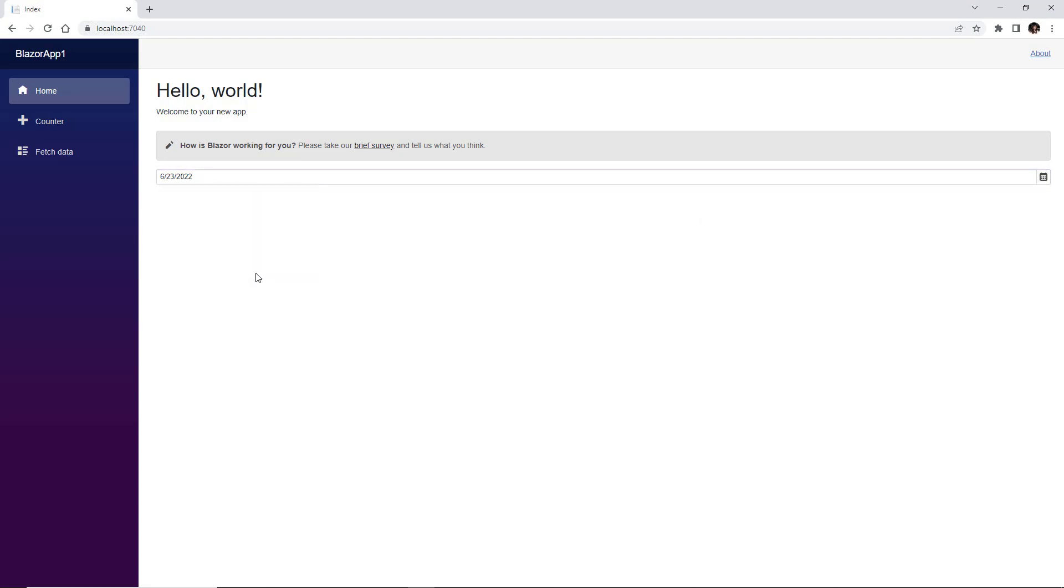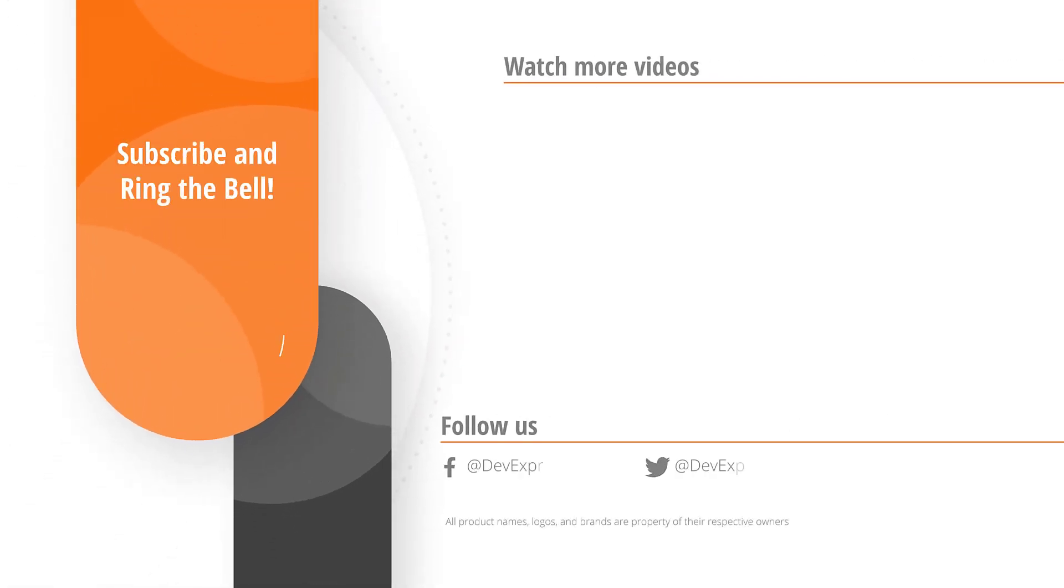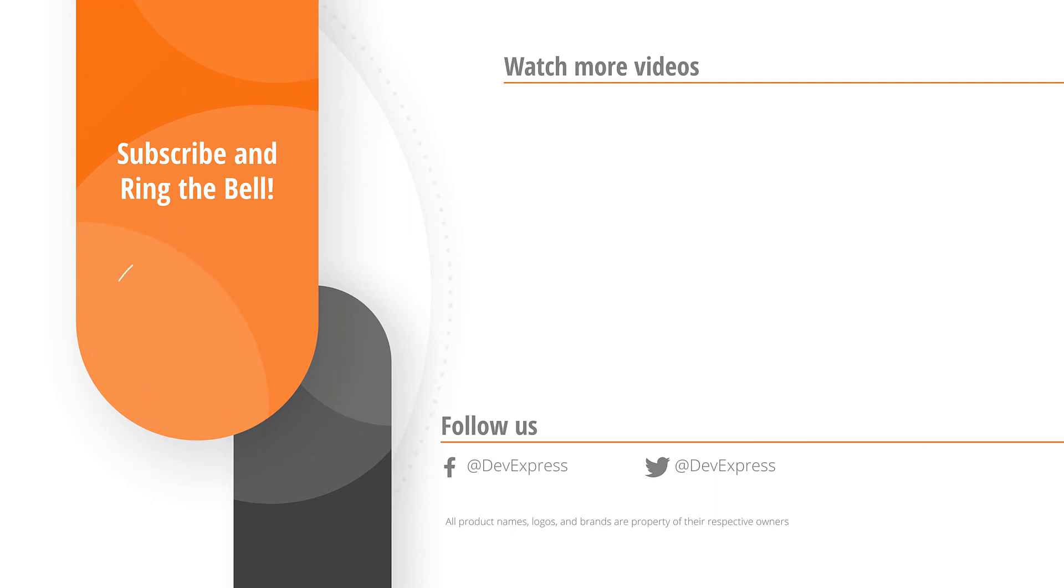And that's it for this video. If you liked it, please give us a thumbs up. If you have any questions, please comment below. And don't forget to subscribe and ring the bell so you get notified anytime we release new content. Thanks for watching and thank you for choosing DevExpress.